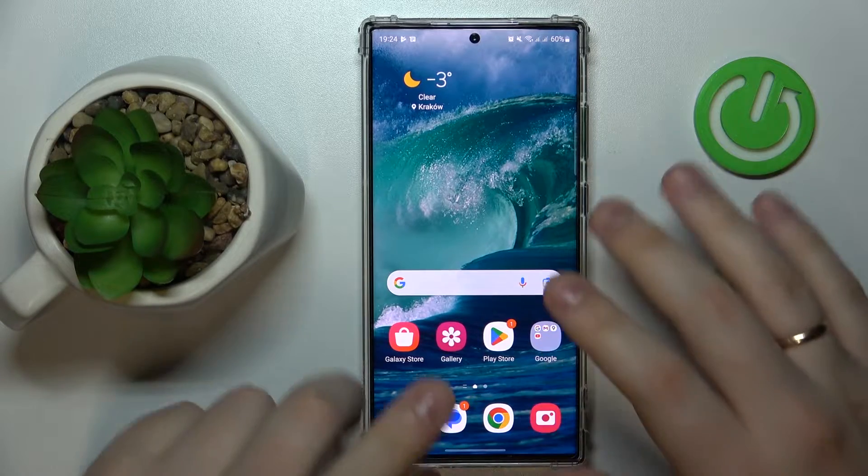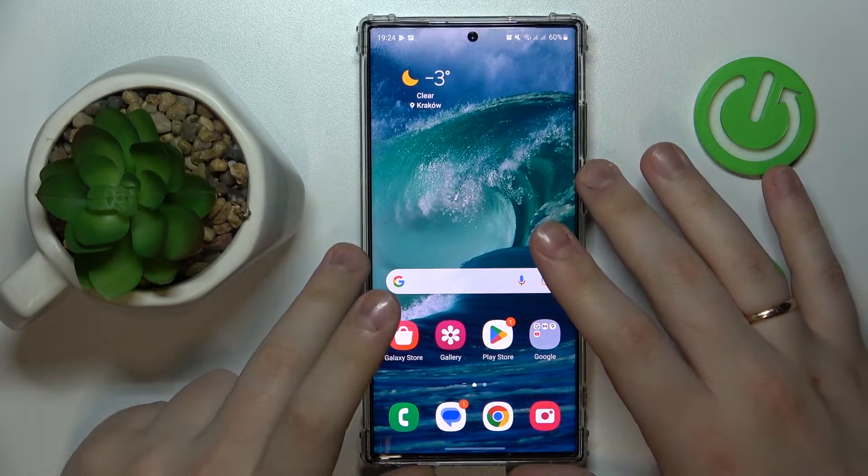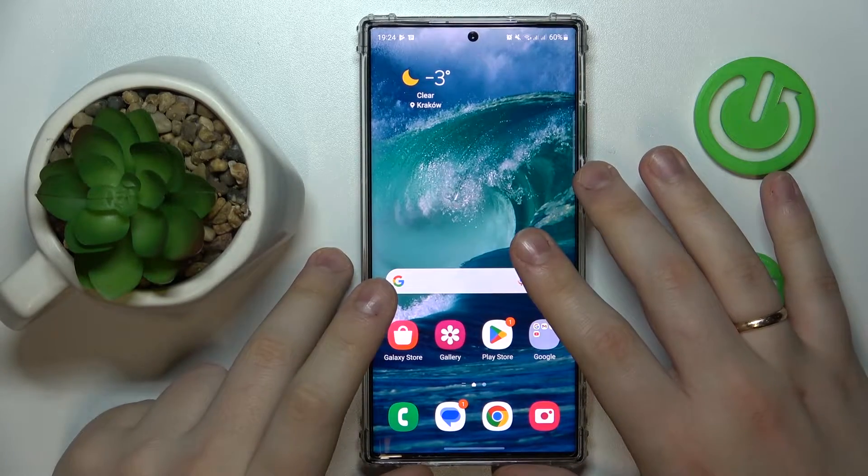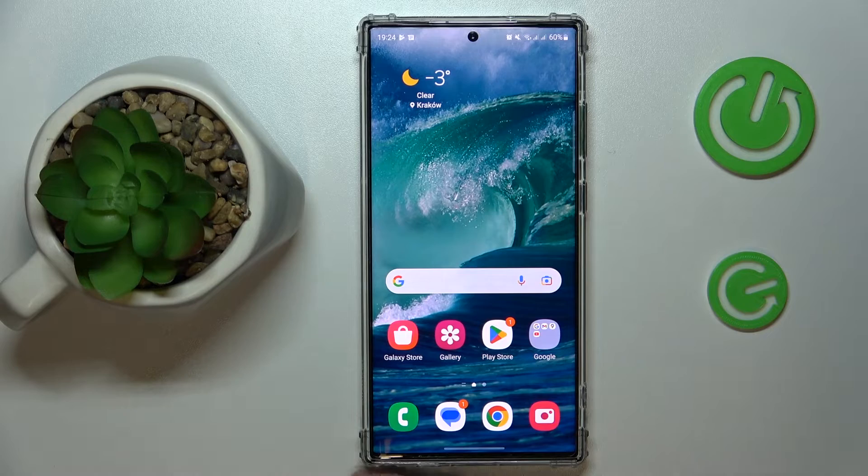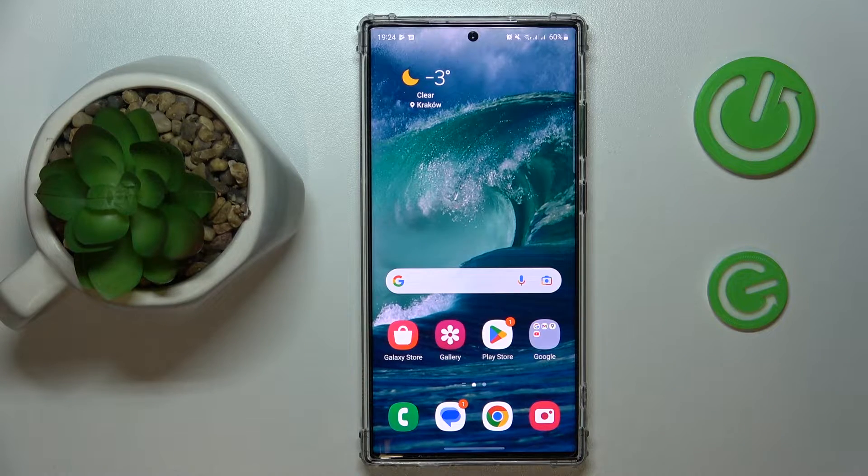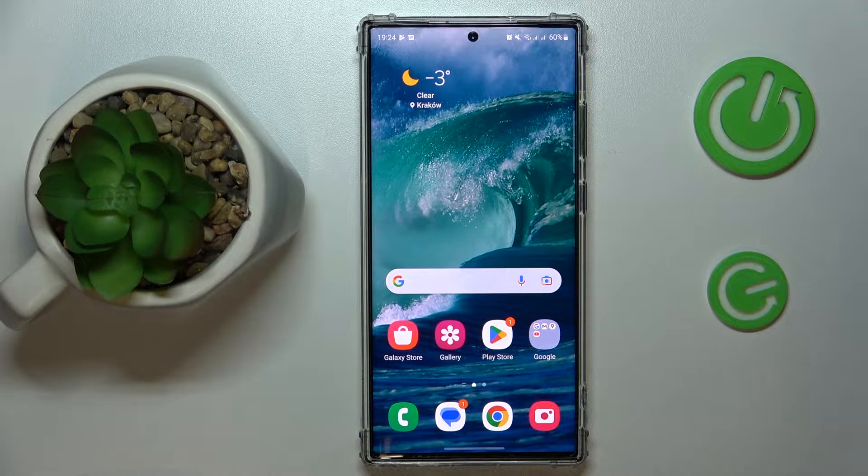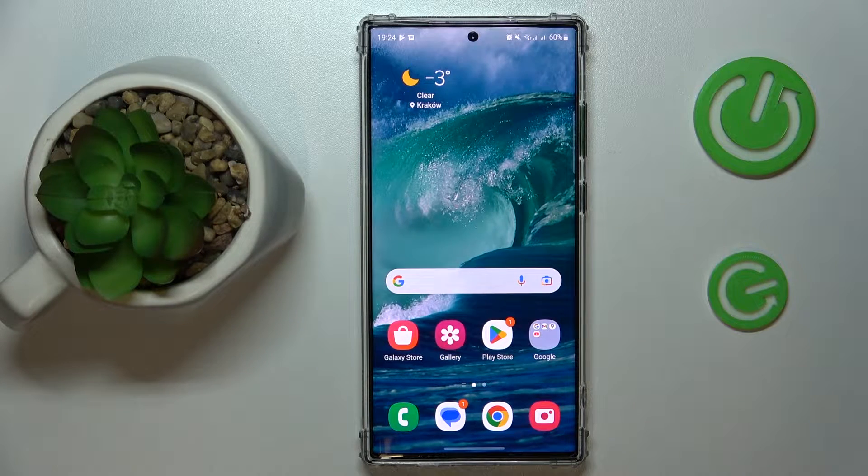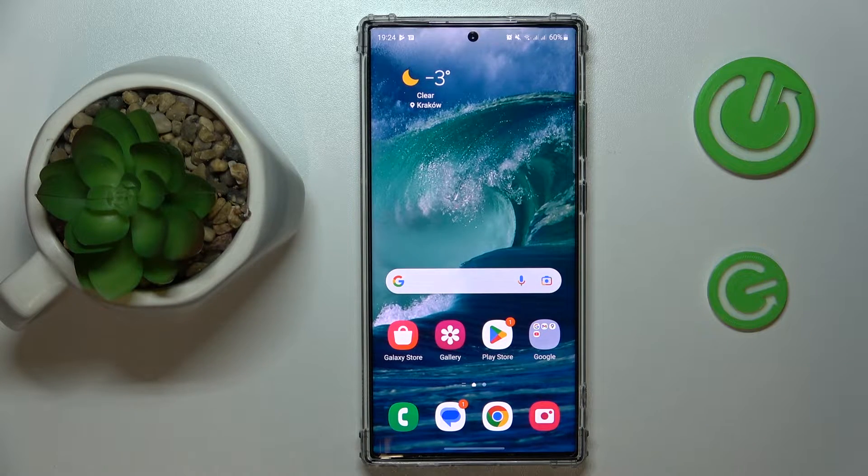This is Samsung Galaxy S23 Ultra and today I'm going to demonstrate that you can scan a document and later transform it into a PDF file on this device.